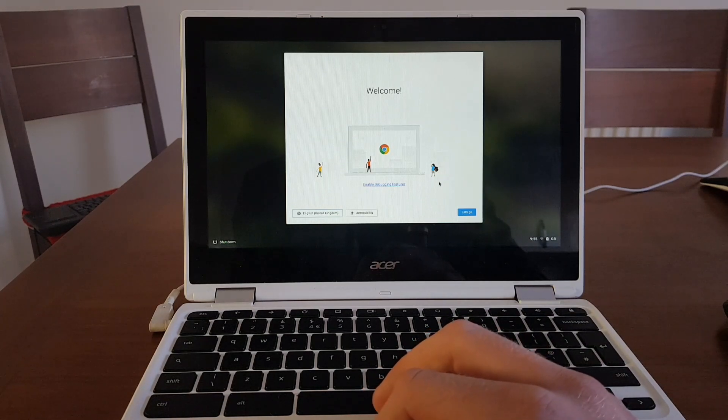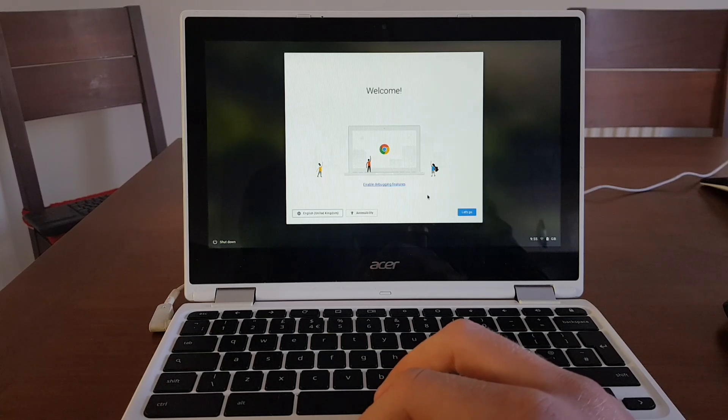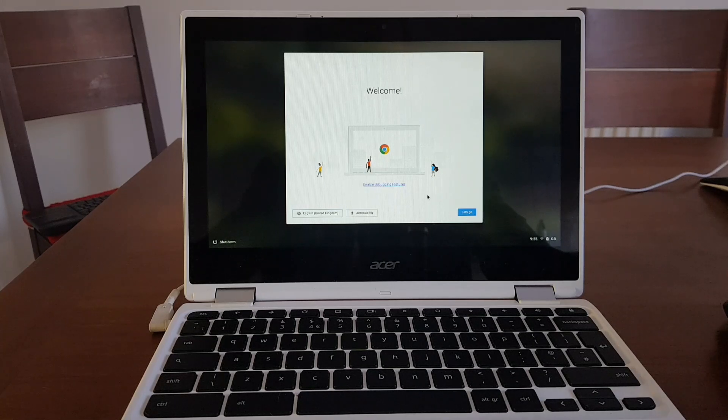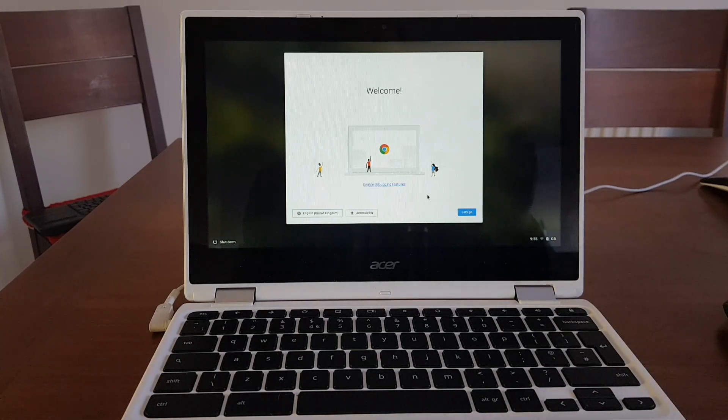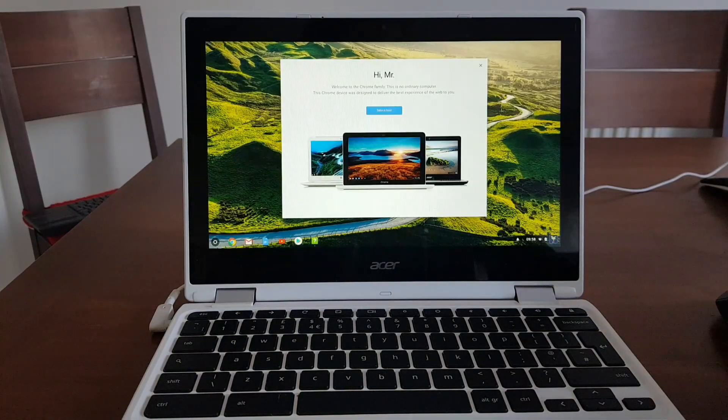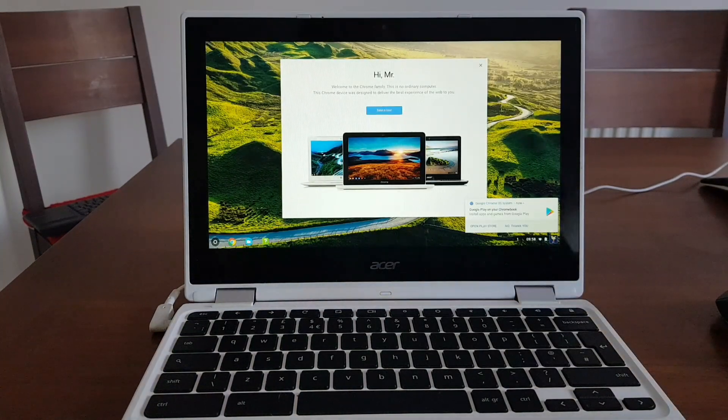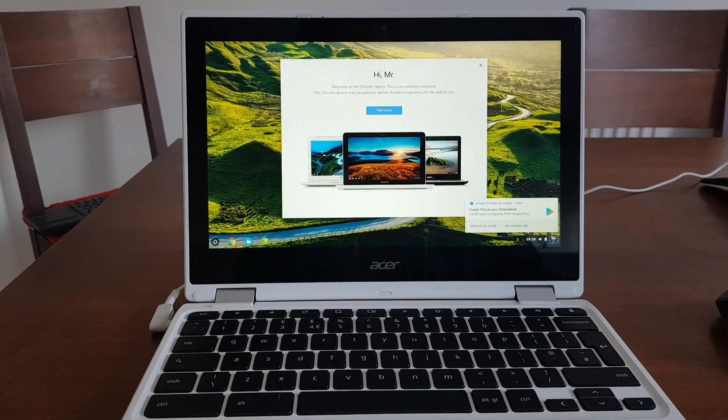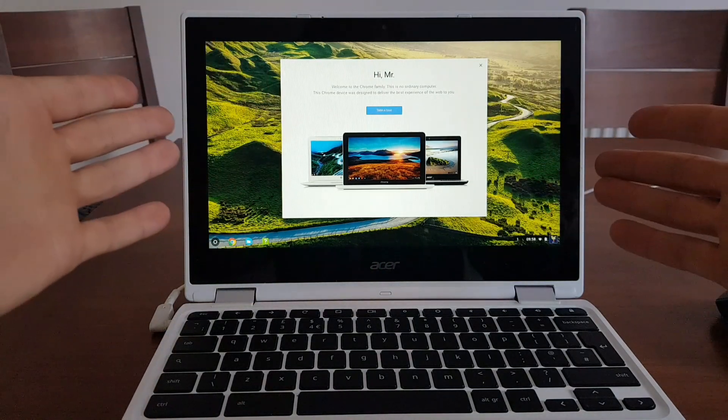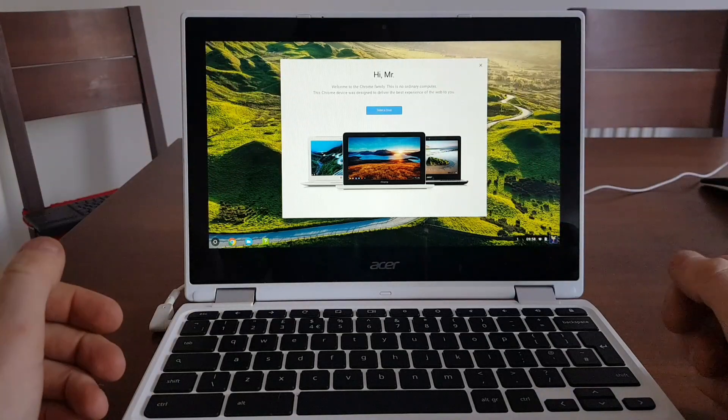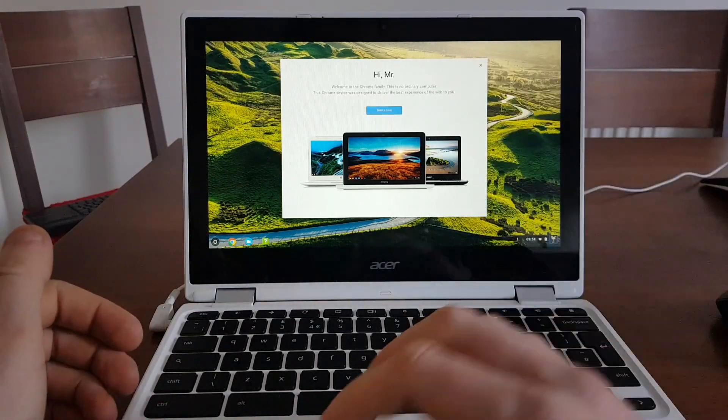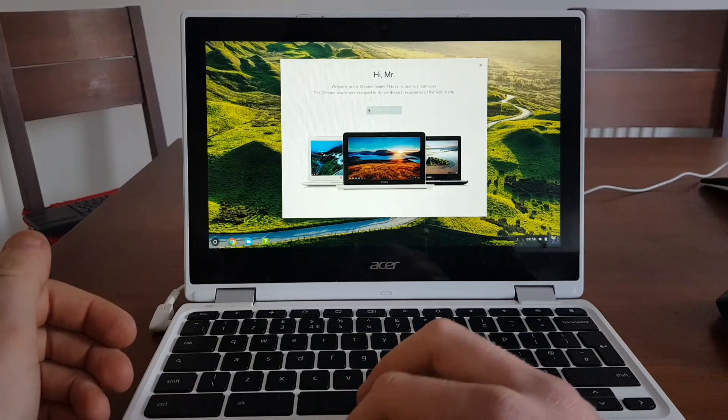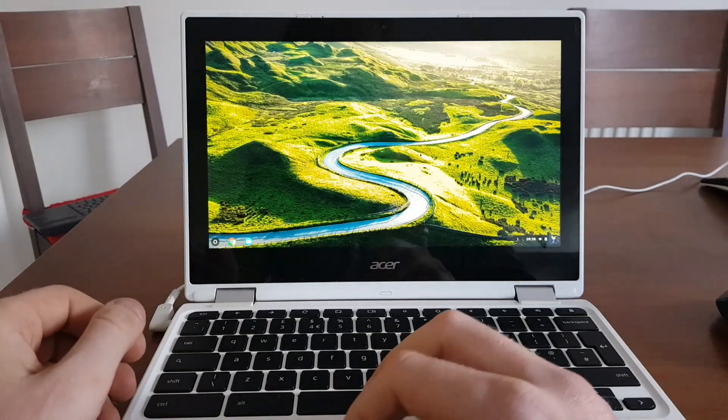So next thing is what you need to do is you need to set up your Chrome OS as you did when you had a fresh new computer with a Google account and a Google password. After you successfully punched in your Google account and password, the Chromebook goes into a standard screen and it says hello, welcome to Chromebook family. You can take a tour just as a normal device. But what difference is now you have developer mode enabled.